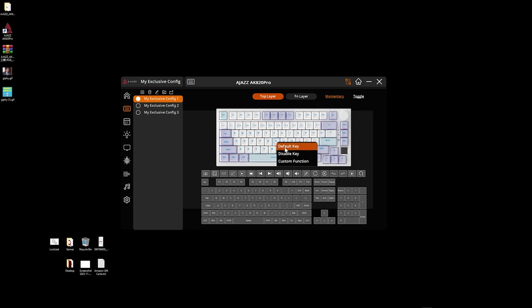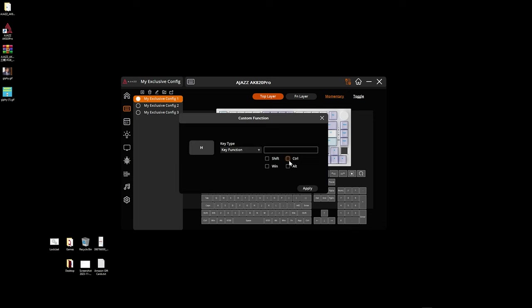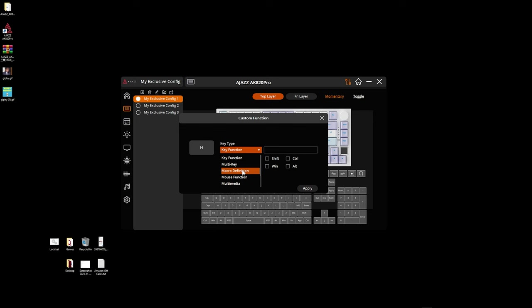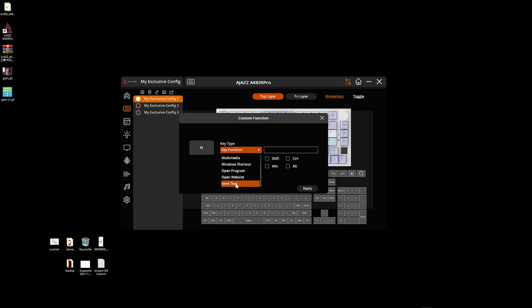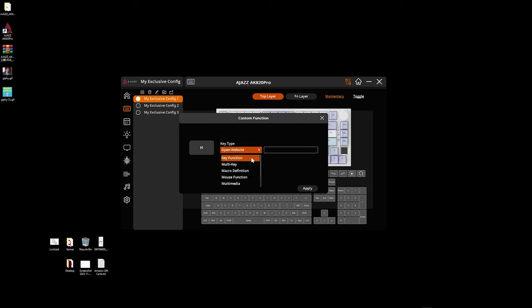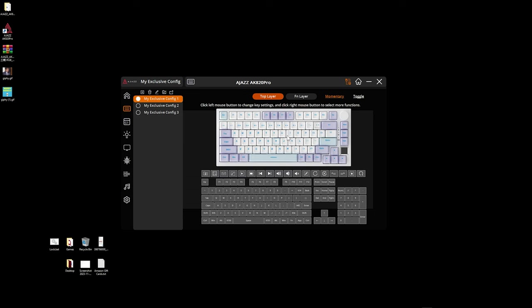And custom functions we can do combination of shift win control and alt and we also have multi-key macros mouse functions multimedia windows shortcuts opening a program or opening a website and sending text so you can do all of these things with one key so if I want to open a website I can just type in what website it is apply it and then when I hit that key it'll open that website which is actually really cool and super helpful and you can do this for any key except for the volume knob and obviously the LCD screen.